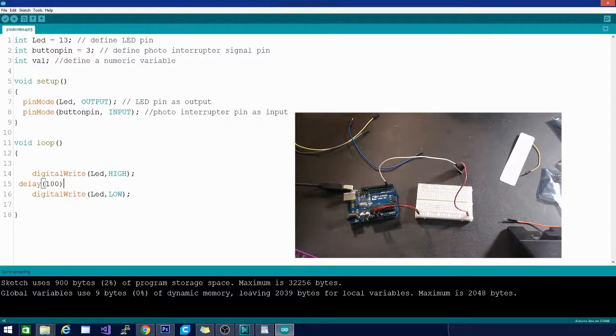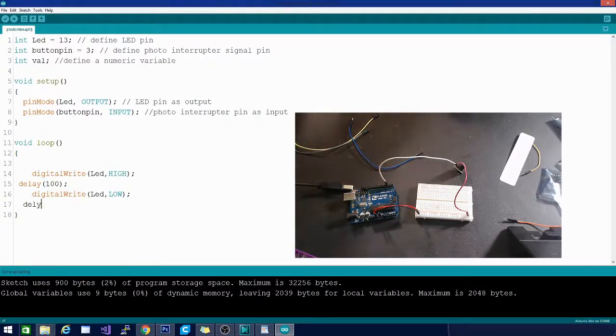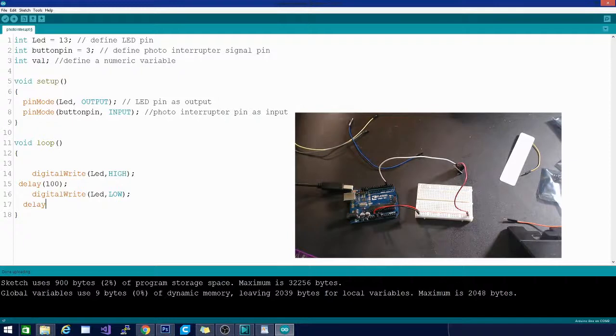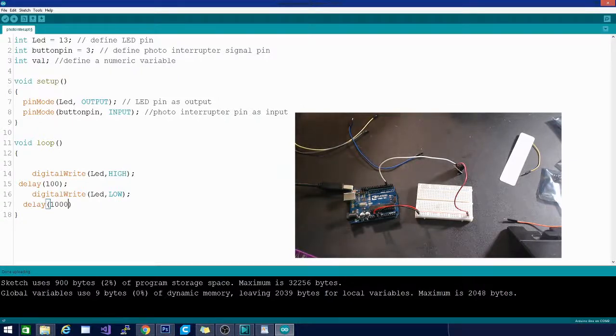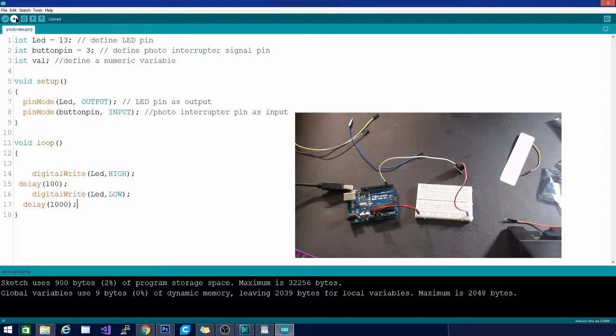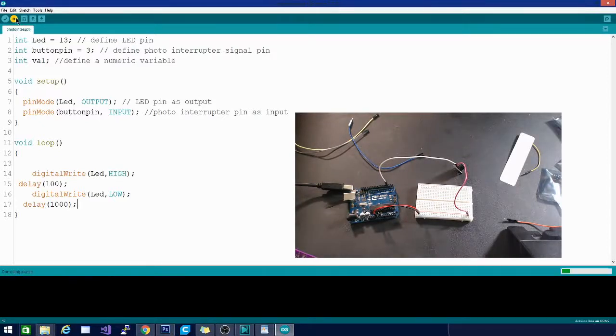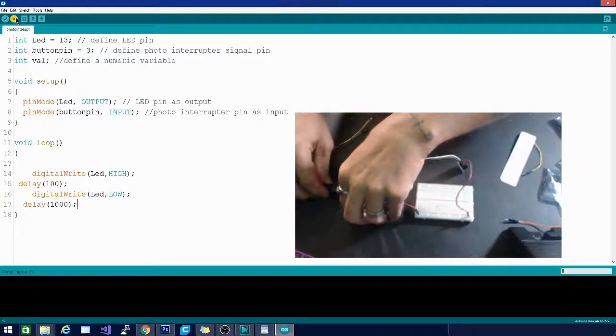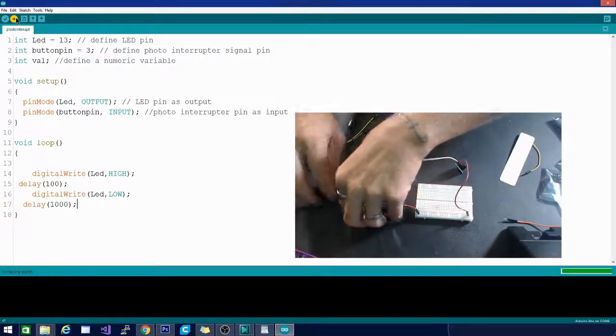A really short delay there and a longer delay here. Helps if we plug it in, huh?